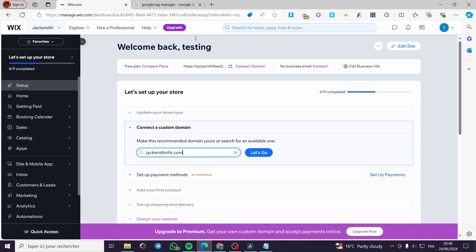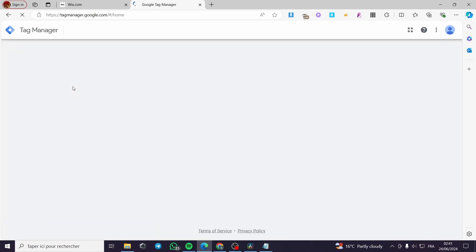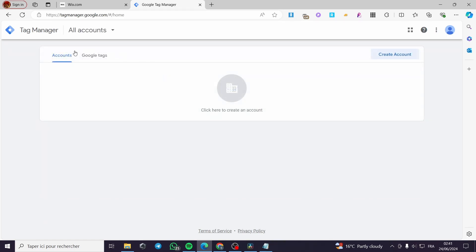Now let's go ahead and search for Google Tag Manager. Go to Google and type 'Google Tag Manager.' Here we have the first search result — the Google Tag Manager platform. Click on it and it will take you to the platform. As you can see, we have no account on this platform, so I'm going to create an account within Tag Manager. You must sign into your Google account first.